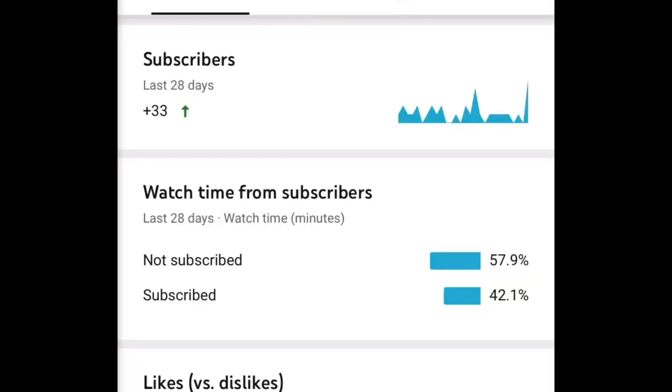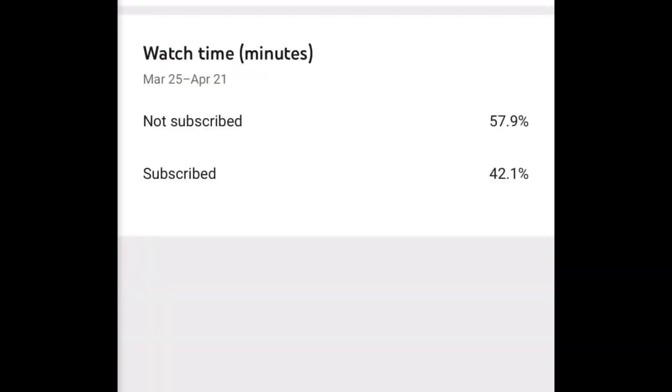So before we start, I have one quick message to say. Hey guys, before I start this video, I just want to say that most of you guys watching my videos are not subscribed. So be sure to hit that subscribe button. Alright guys, now let's get on with the video.